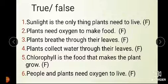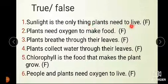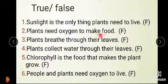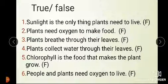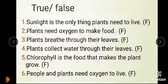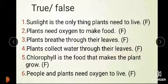Now let's revise. Sunlight is the only thing plants need to live — false. Plants need oxygen to make food — this statement is also false. Plants breathe through their leaves — false. Plants collect water through their leaves — this statement is false.